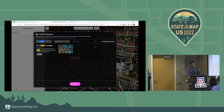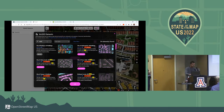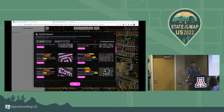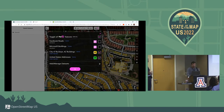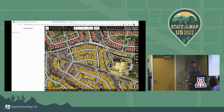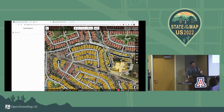I searched for Buckeye and I'll add City of Buckeye buildings. I'm also going to search for address. This is US addresses from the US DOT National Address Database.